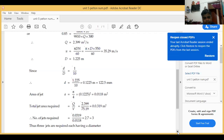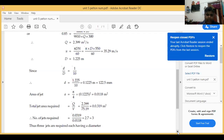Total jet area required is equal to Q divided by V. Putting Q equals 2.399 and V equals 75.10, total area equals 0.0319 meter square. Now we have individual jet area and total area, hence number of jets required equals total area divided by one jet area.